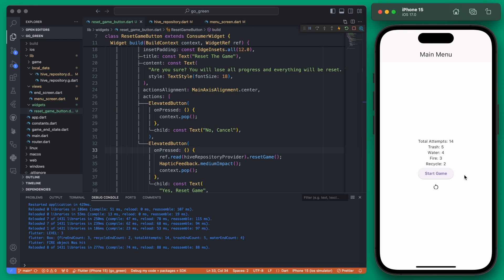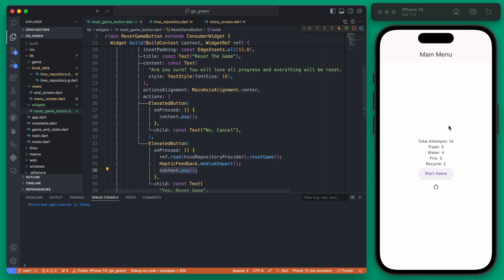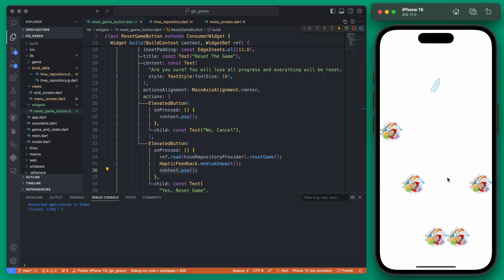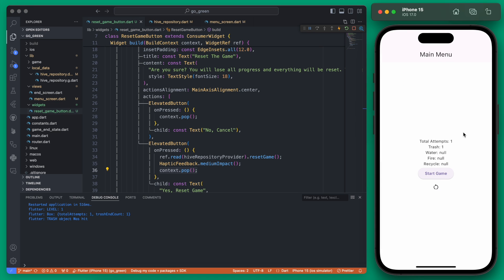If we hit yes reset it does pop that off because we added the pop here, but you can see all these values are still stored here. However if you did restart the game you'll see those do get nulled out so they were actually cleared, it just wasn't updated in our UI. Let me go ahead and add just a few values here so we have values again and let me show you how we can make sure that the UI is refreshed as well.